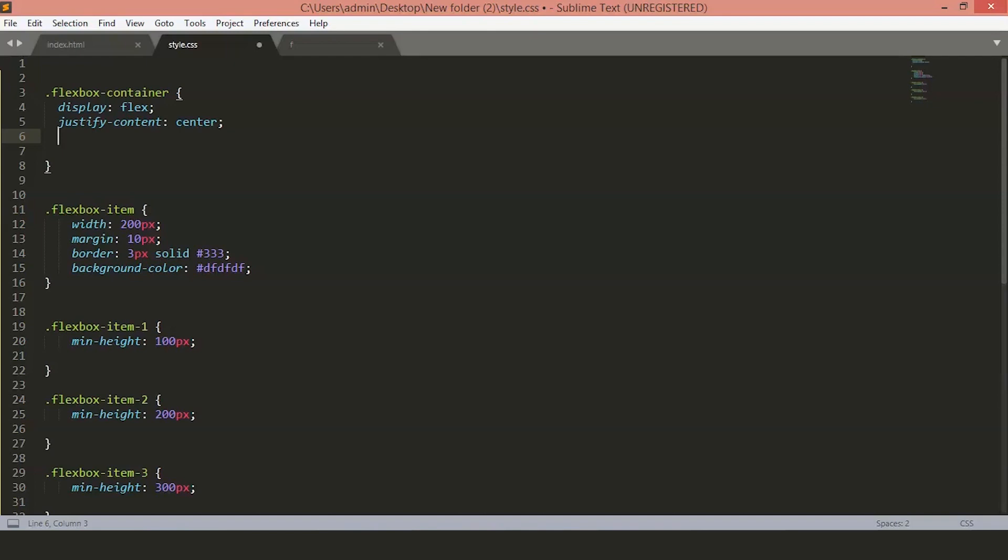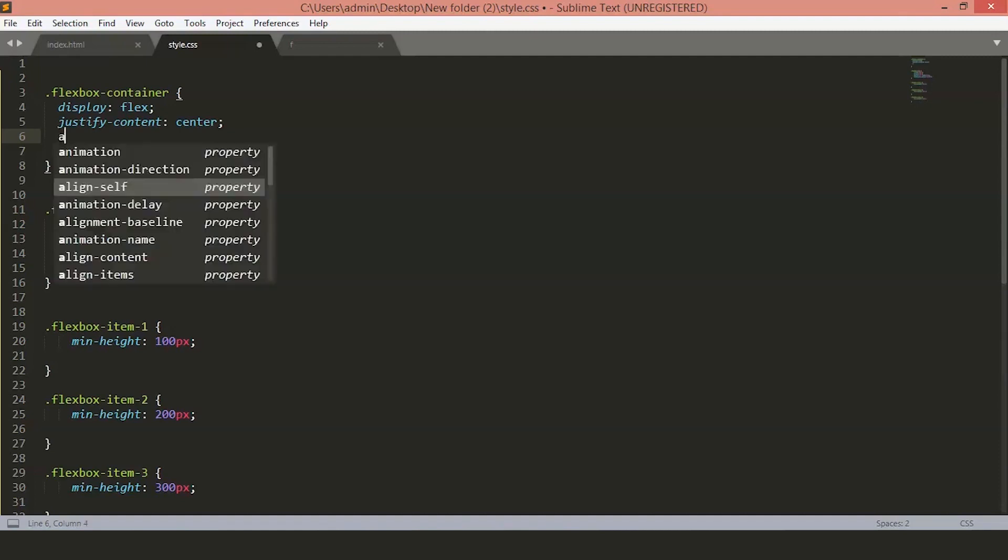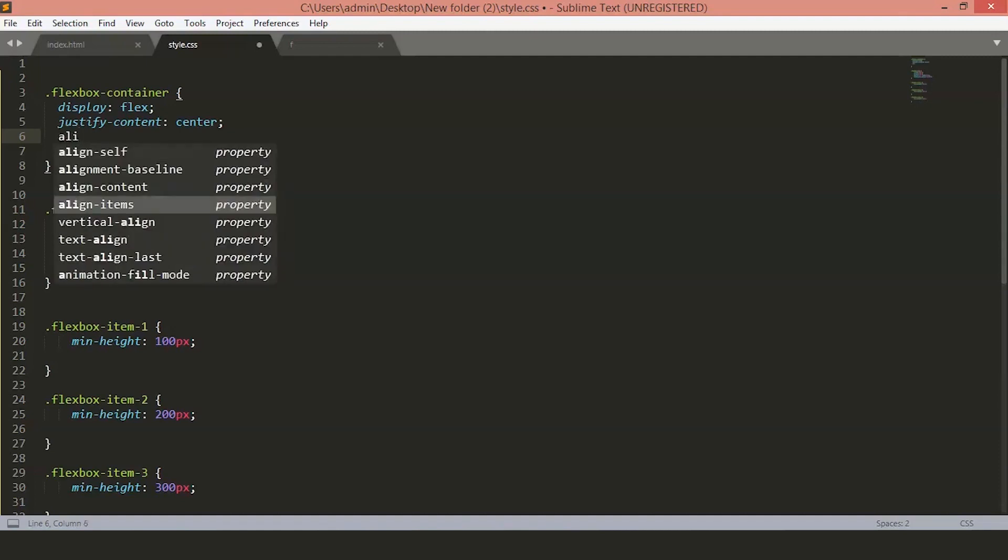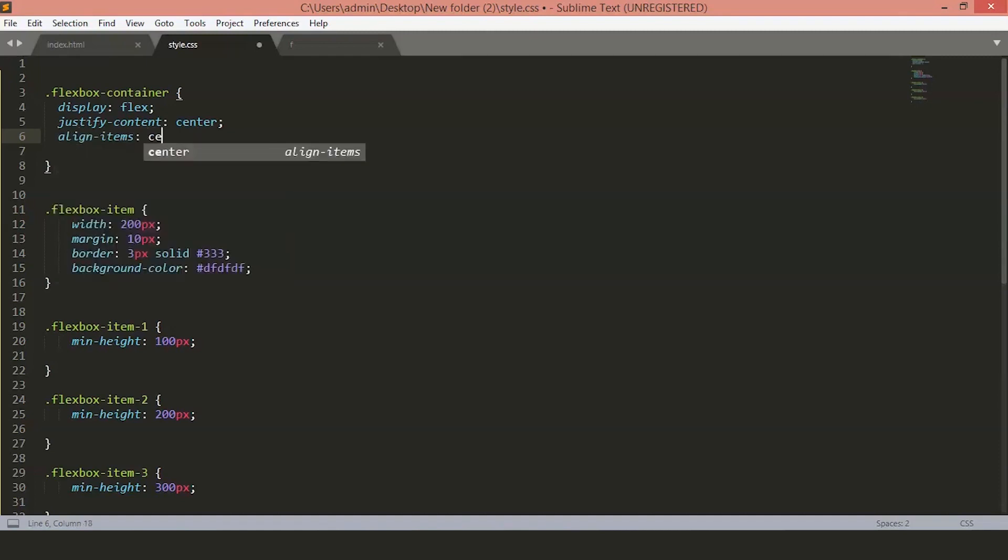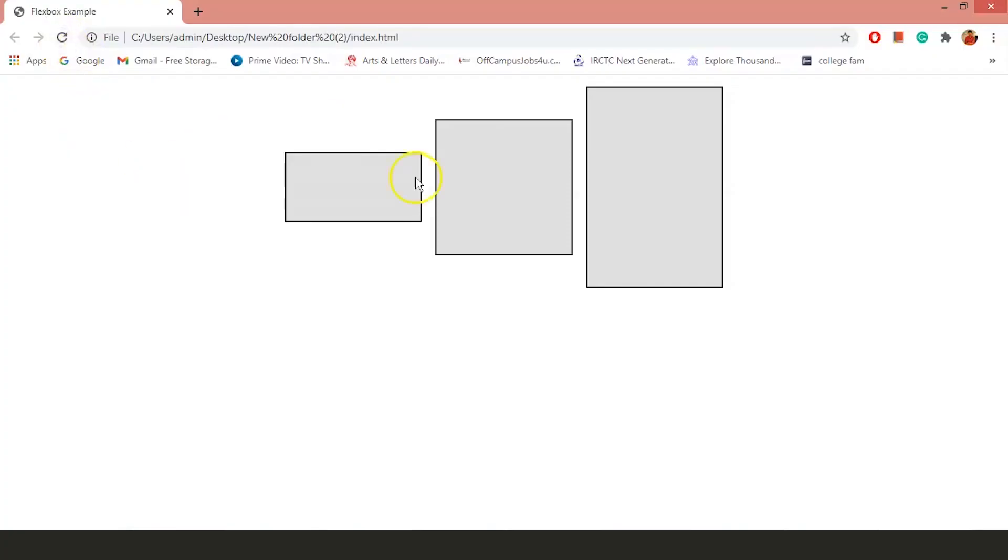Before Flexbox, aligning the items vertically inside the container was nearly impossible. With Flexbox, you can do it easily. Now, you can see the items are aligned vertically inside the container.